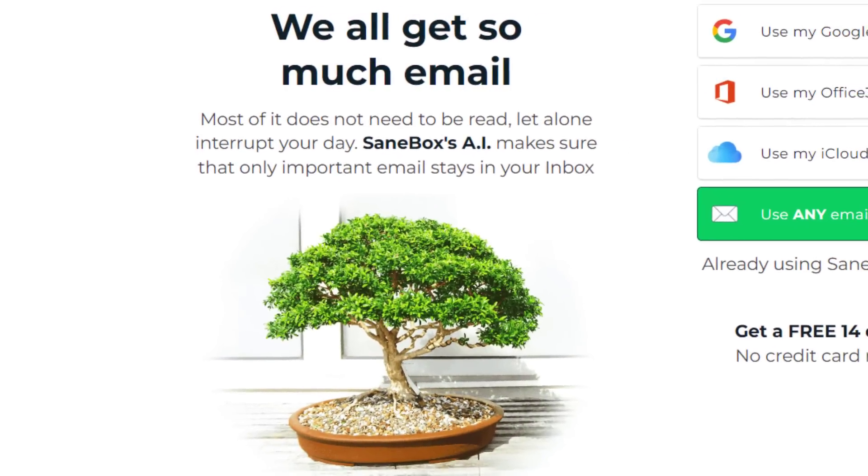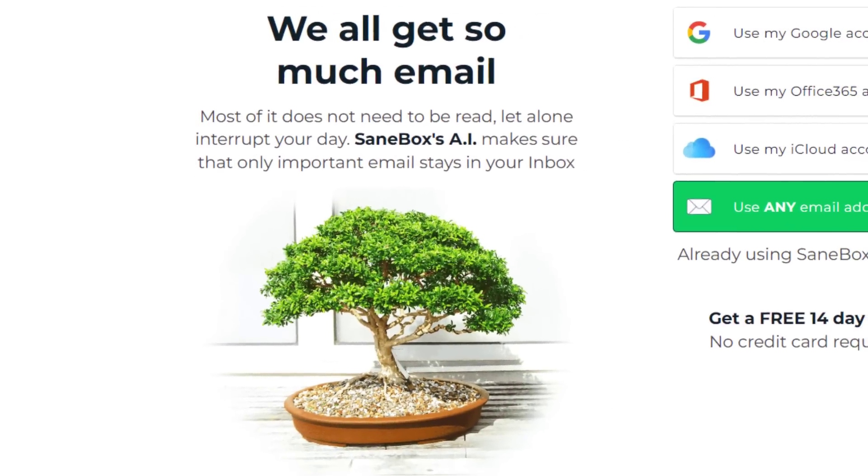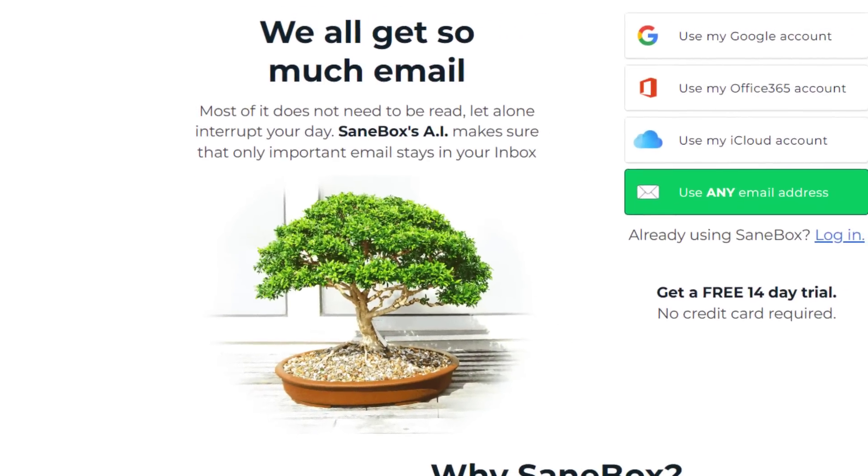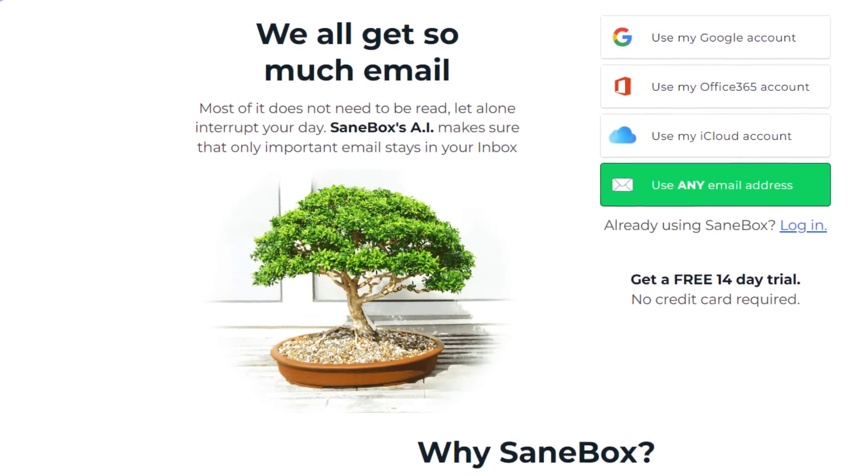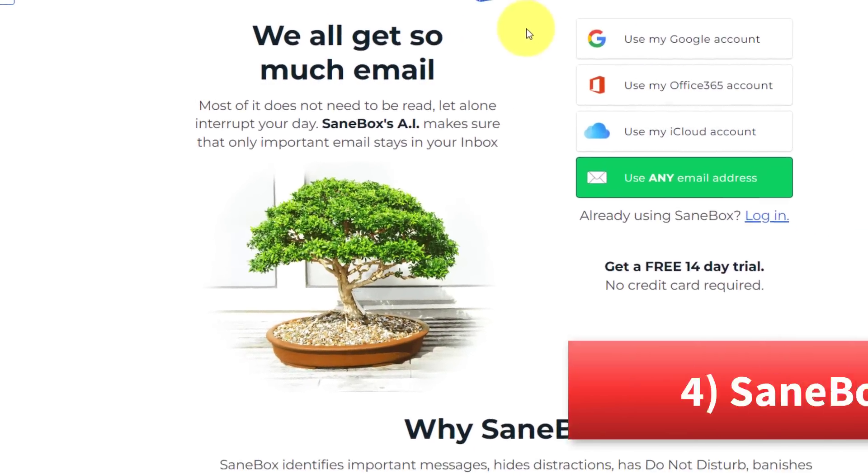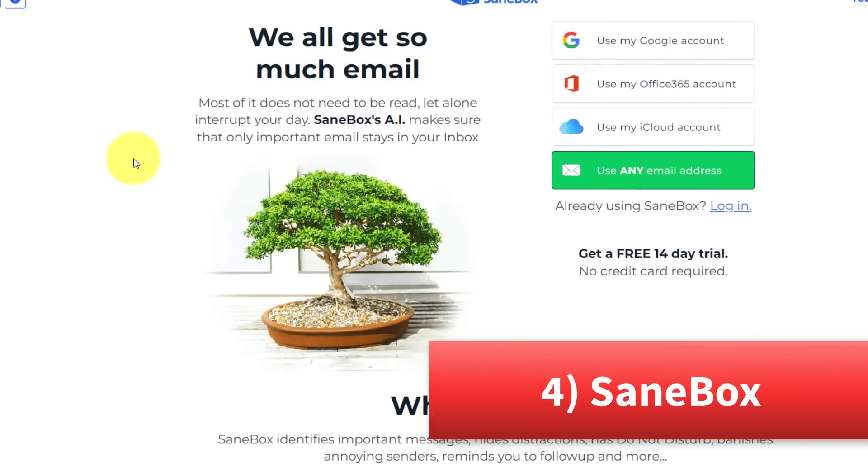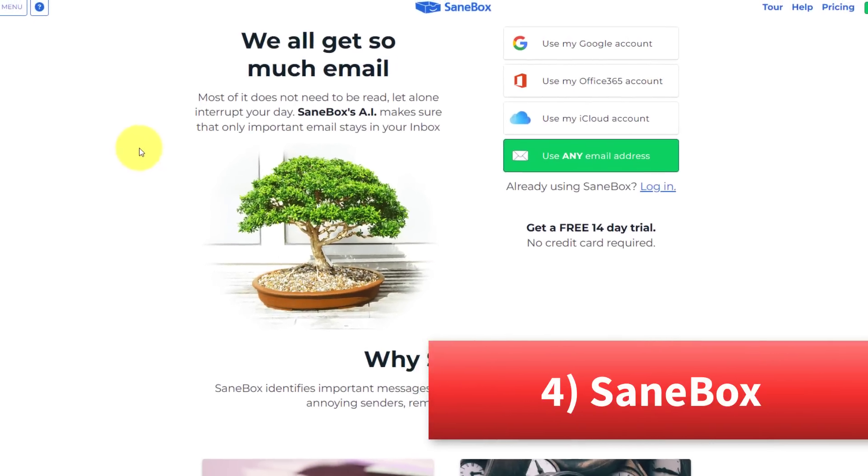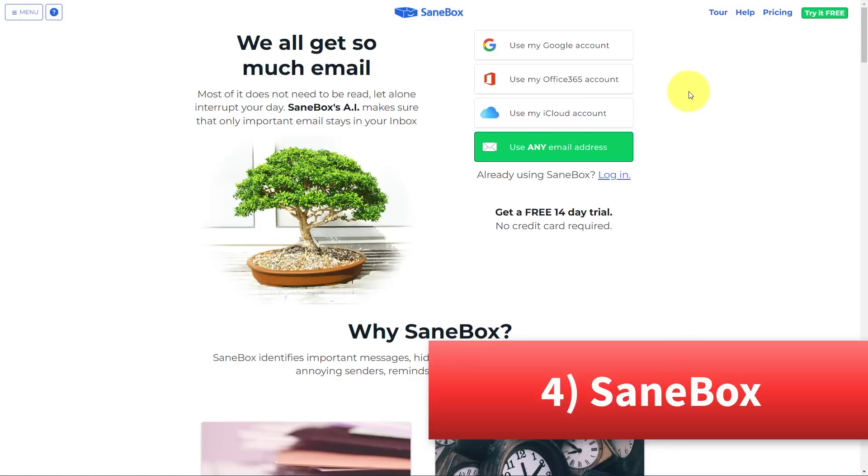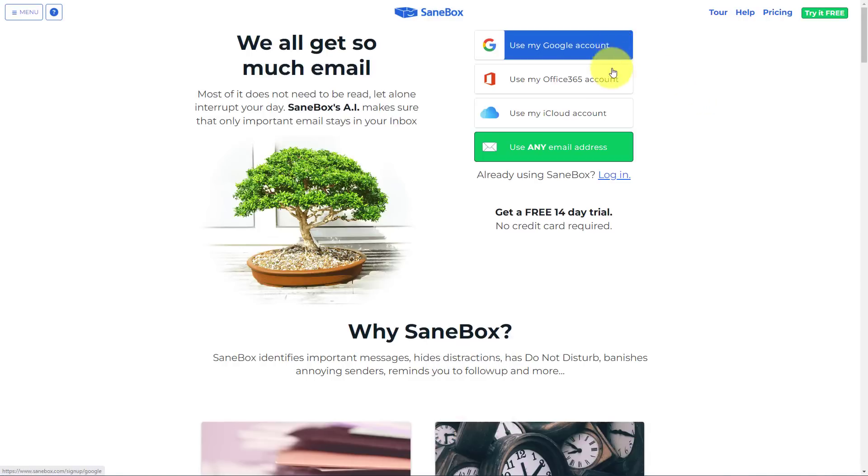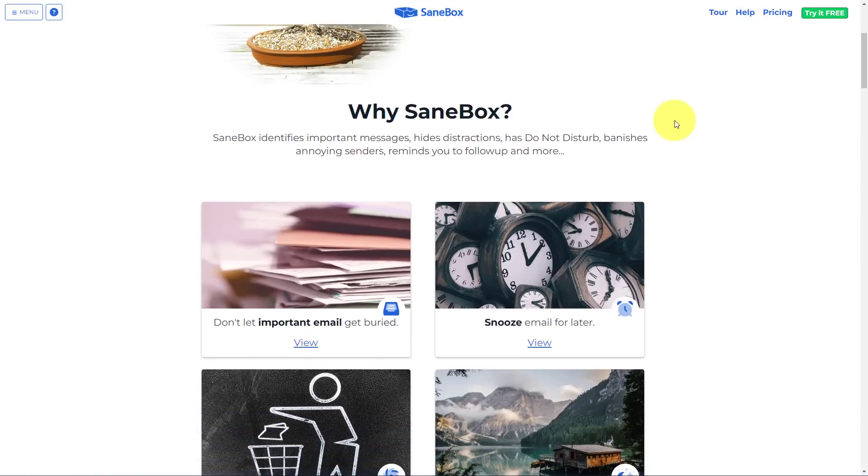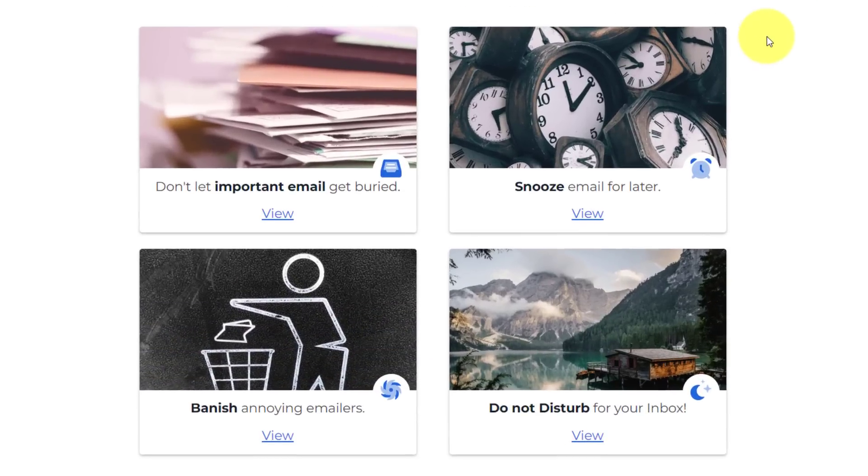The next website on our list allows us to spend a lot less time within our inbox. Sanebox has been cleaning up email for more than a decade. The great thing is it's available for Gmail, Outlook, and Apple Mail clients. So regardless how or where you manage your email, Sanebox can help it keep it uncluttered.